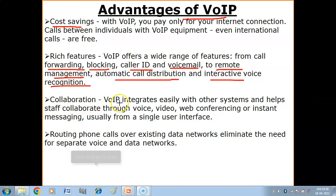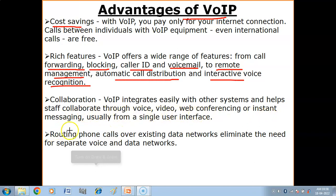Collaboration: VoIP integrates easily with other systems and helps staff collaborate through voice, video, web conferencing, or instant messaging — usually from a single user interface.